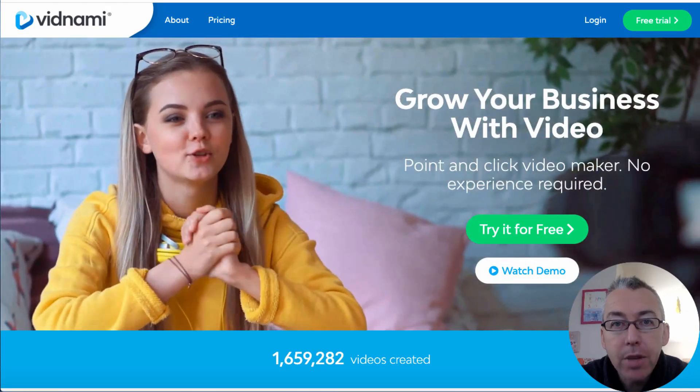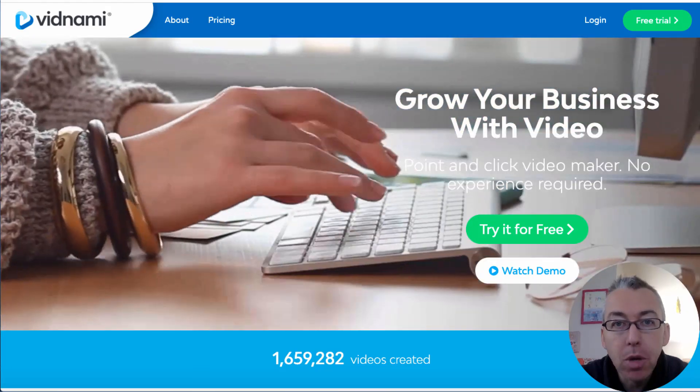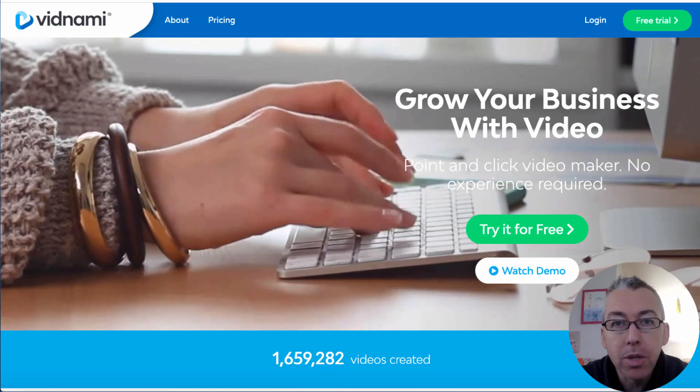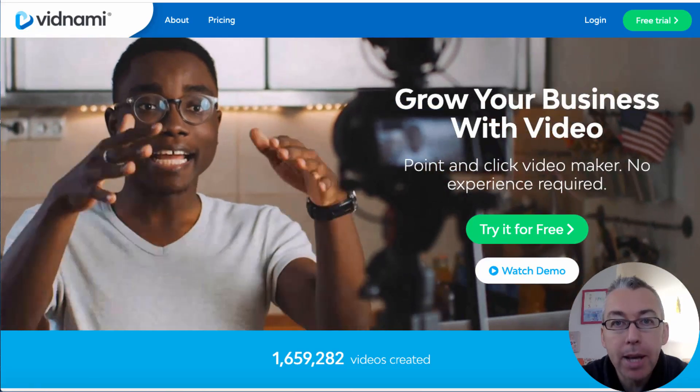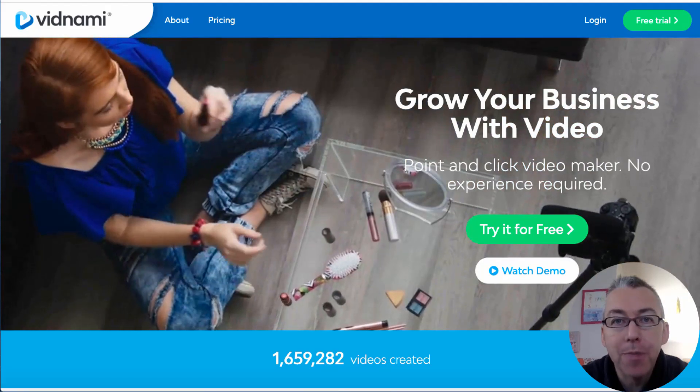If you want to create videos for your YouTube channel but do not want to show your face and do not want to learn expensive complicated software, then this video is for you.